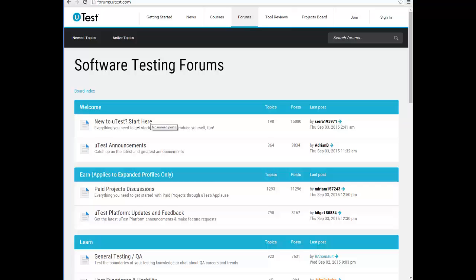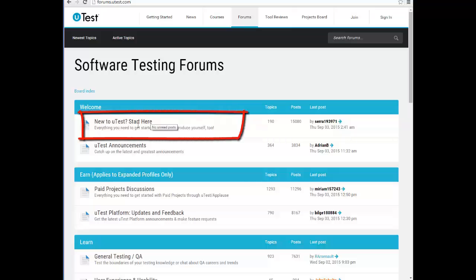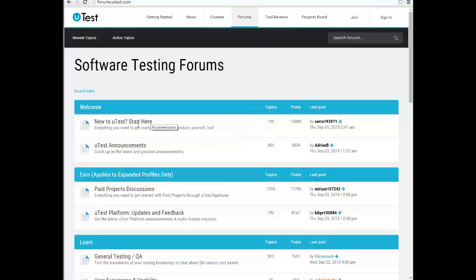In the forums you can introduce yourself and interact with the community — it's a very helpful and professional community. There is also a chat. If you are new to uTest, there is a code of ethics or code of conduct explaining what you should and shouldn't do, how to interact with the client, and what questions you should never ask — like 'when will you approve my defect?' You shouldn't speak about payment rates with customers either.